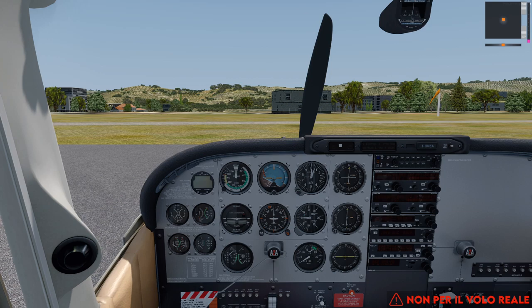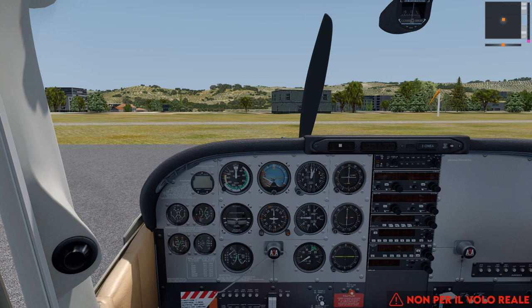Che cos'è il VFR? VFR è una sigla inglese che sta per Visual Flight Rules, cioè regole del volo visuale, che si contrappone a quanto abbiamo fatto finora con il 737, che è puramente IFR, Instrument Flight Rules, cioè regole del volo strumentale. Ci sono queste due tipologie di regole: il VFR, il volo a vista, che non richiede l'utilizzo degli strumenti per lo più, e l'IFR che invece li richiede.